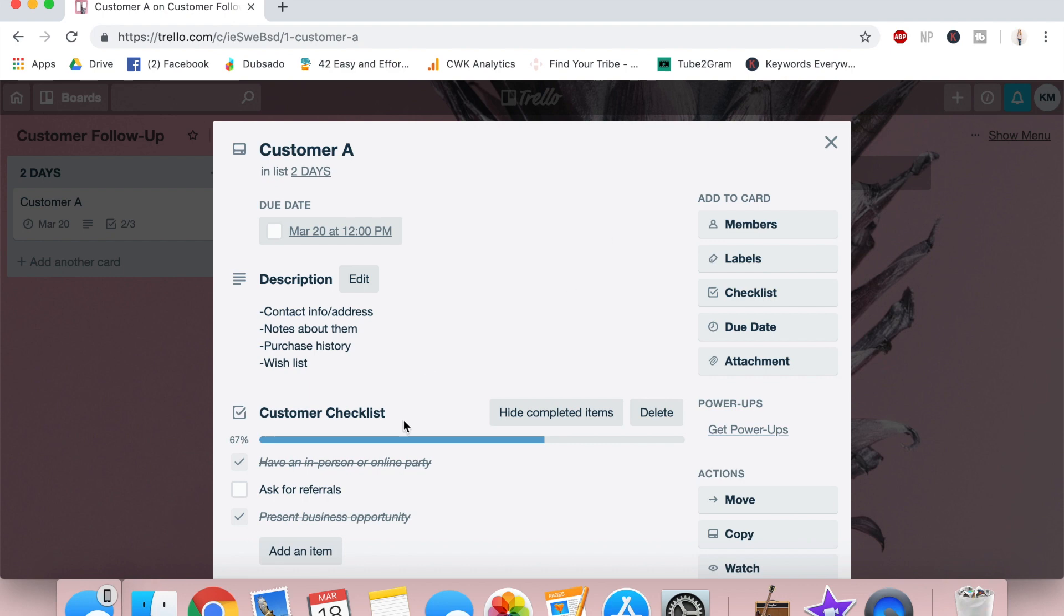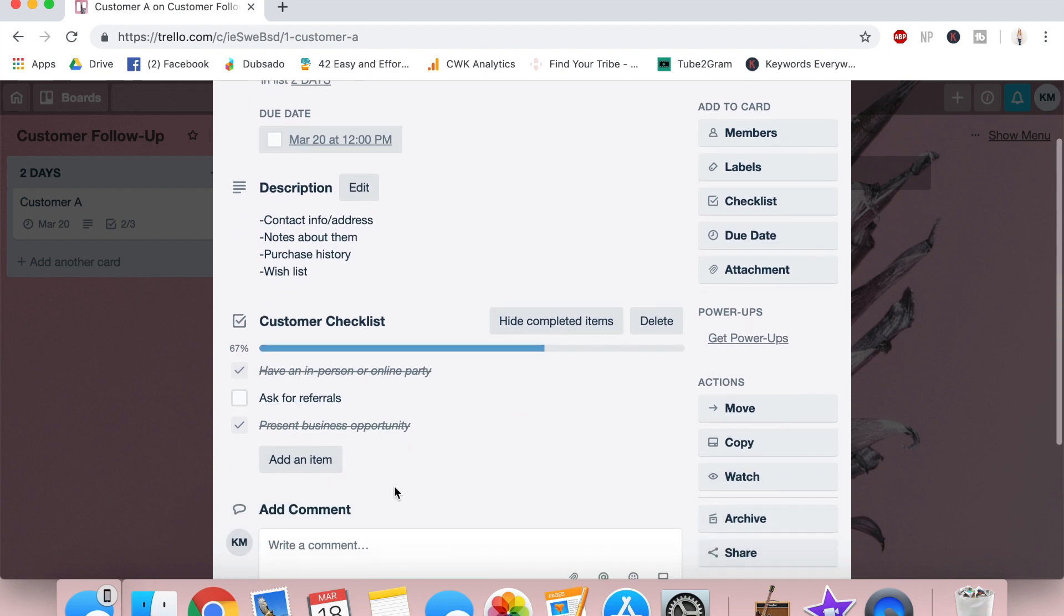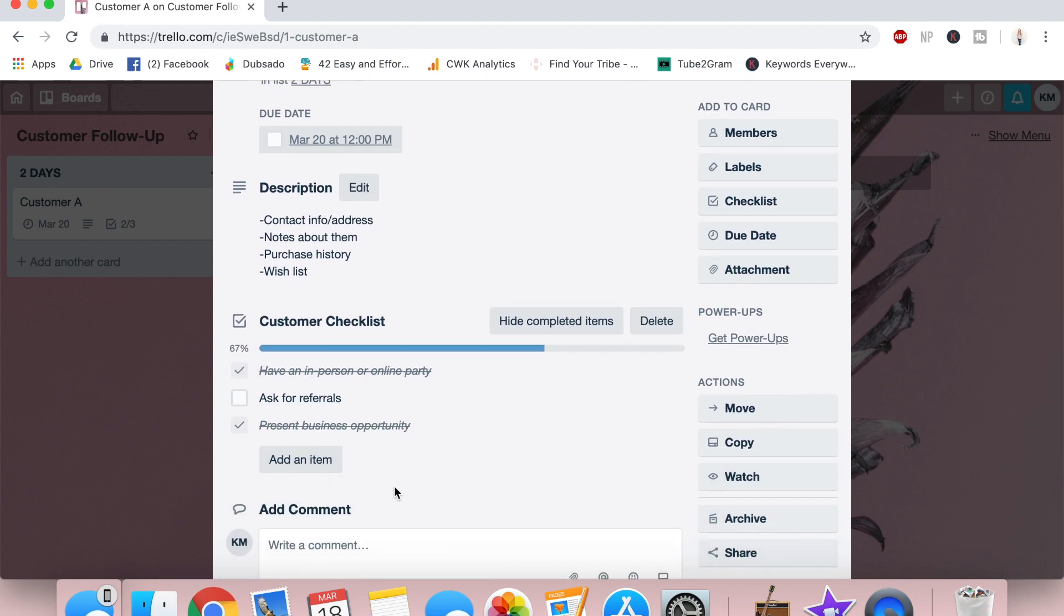Next, I have something called a customer checklist underneath here, which is going to look different for everyone. One of my virtual assistant clients is a web designer and her Trello checklist had contracts and questionnaires and feedback forms. But for direct sales, yours might look similar to mine, asking them to have a party, for referrals, and to join the business.